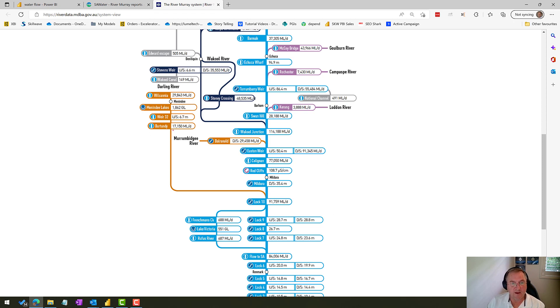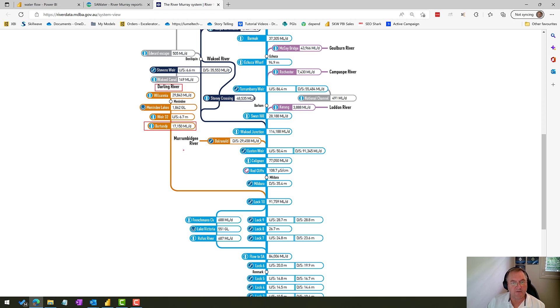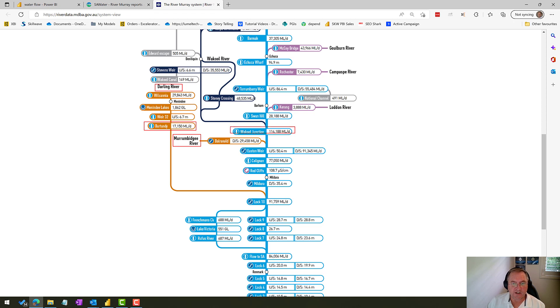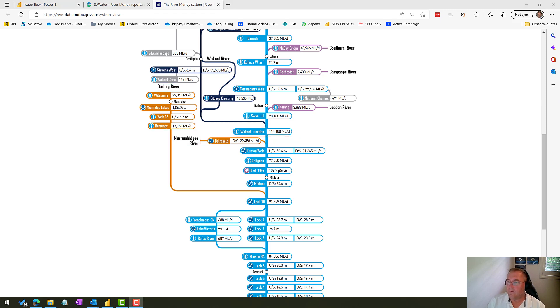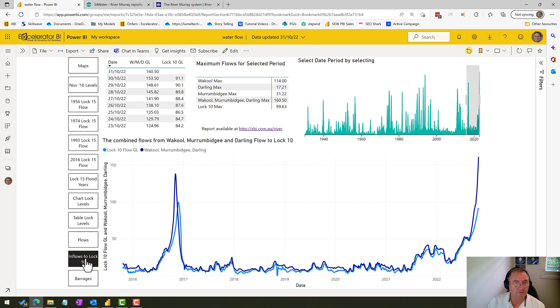So everything that goes into Lock 10—if you take a look at this system map—anything that comes out of Bertundi, which is basically the Darling River, anything that comes out of Balranald, which is the Murrumbidgee River, and anything that comes out of Wackel Junction, all of those three data points together are going to add up to what's about to flow down to Lock 10. So this next chart will allow you to add those three pieces of data together.